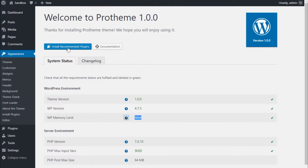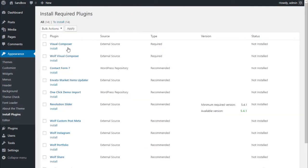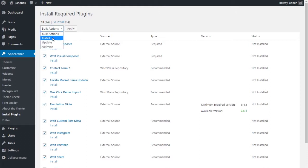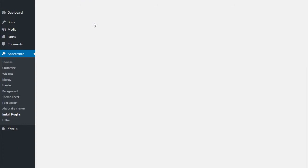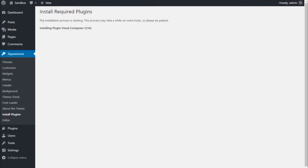What you need to do next before importing the demo content is to install and activate all the recommended plugins. To do that, simply click on the Install Recommended Plugins button to access the plugin installer. Select all the plugins and install them.